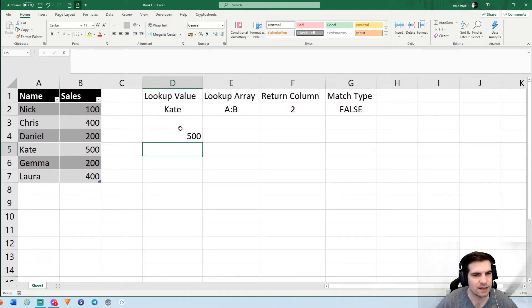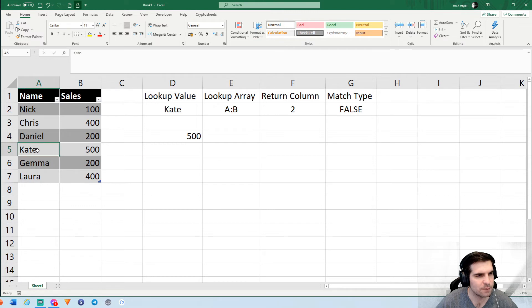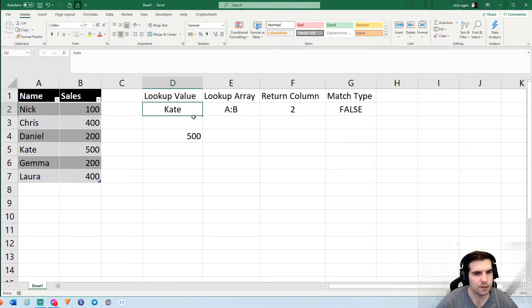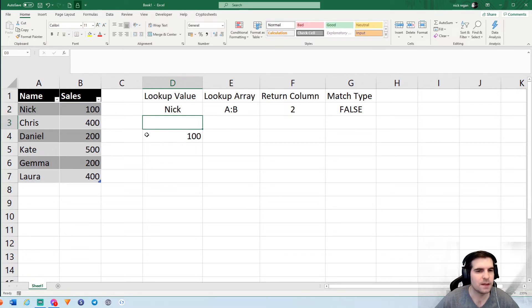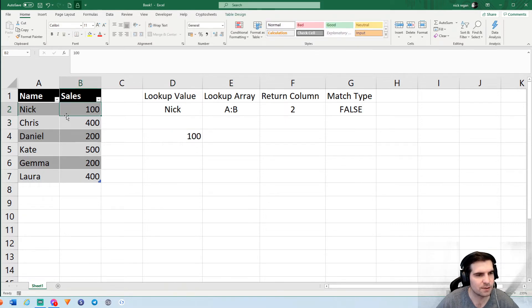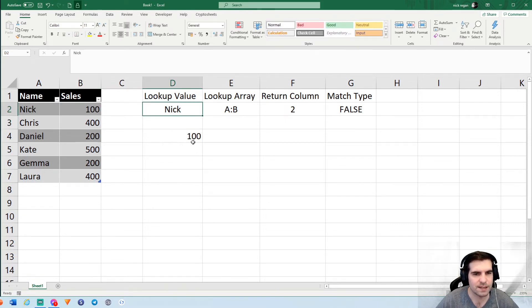Kate has a sales value of 500. We can cross check this very quickly by going down to Kate here and see it's 500. But we could also just do another check here. We can just type Nick, hit return, and we can see that Nick has sales of 100. Very easy formula to do.